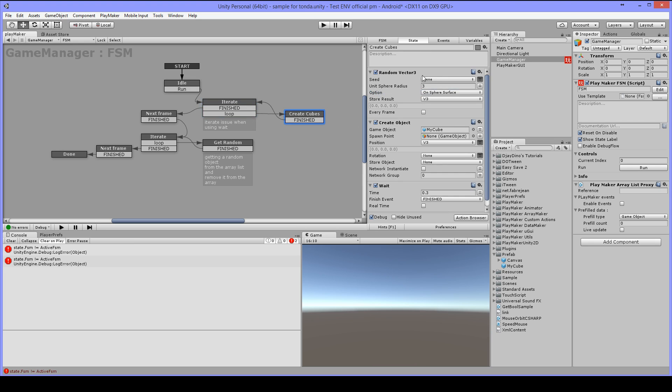Here I have another custom action called random vector 3 which will give me a random position in a sphere radius of 3. Then I will create a cube from my prefab on that vector 3 position and loop back.